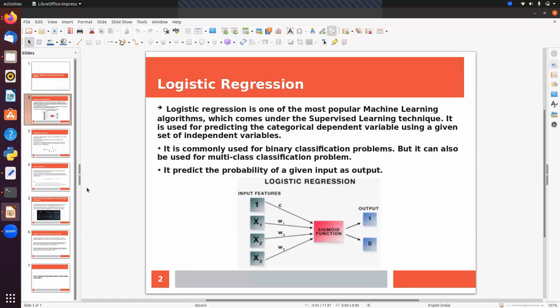If we have two classes, that will be a binary classification problem. If we have more than two classes, that will be a multi-class classification problem. The first algorithm we are going to implement is logistic regression.